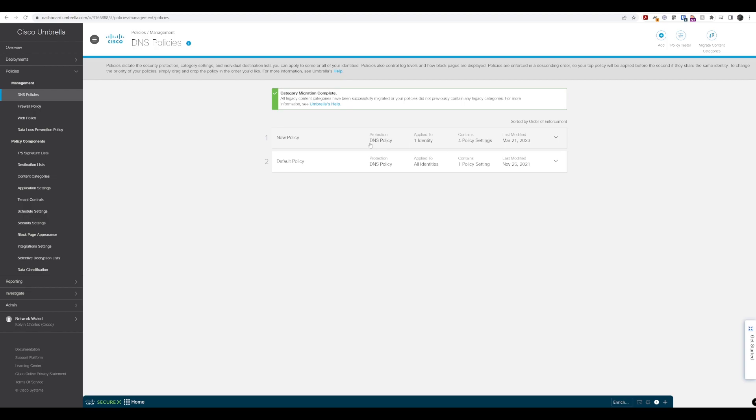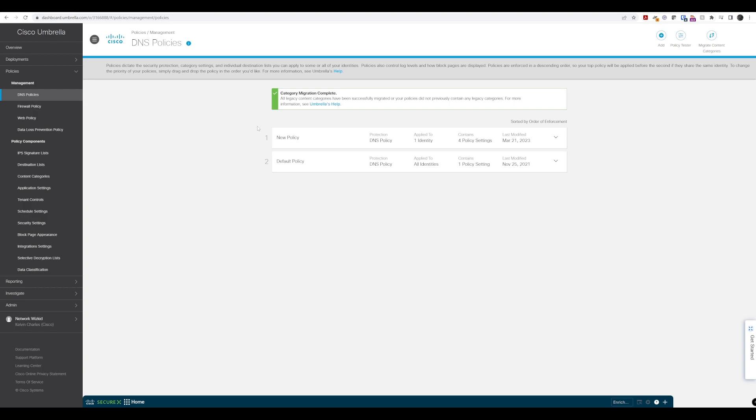And there you have it. Now we have a new policy above the default policy. That's a quick lab walkthrough of the DNS policy creation and some of the things we can configure based on what we've just learned in this lesson. I'll see you in the next lesson.